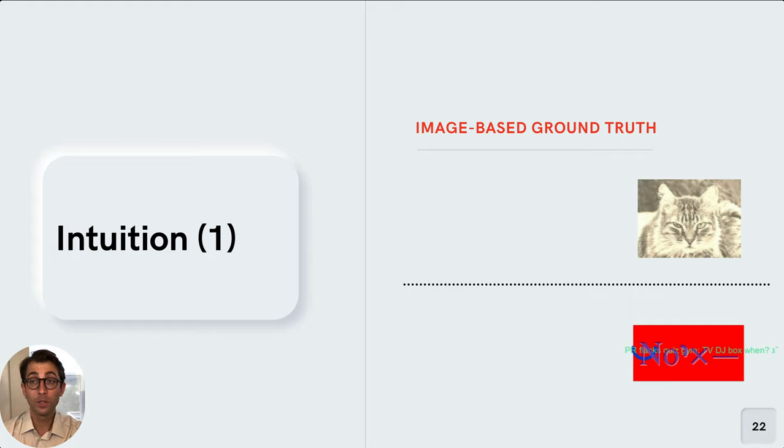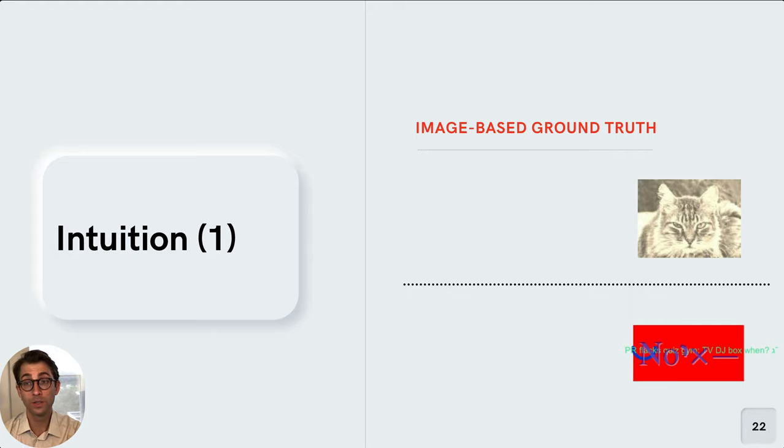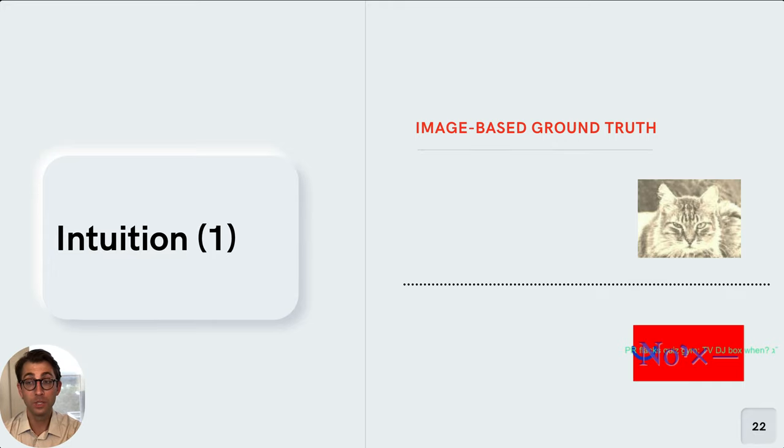So what our paper does is try to improve the ground truth of the process of gaining ground truth. And we do this by using a fairly intuitive method. If I showed you these two images on the right, it'd be fairly easy to tell which one makes sense for a website, the one on the top, and which one doesn't, the one on the bottom. And we can use that easy human judgment to create our ground truth.